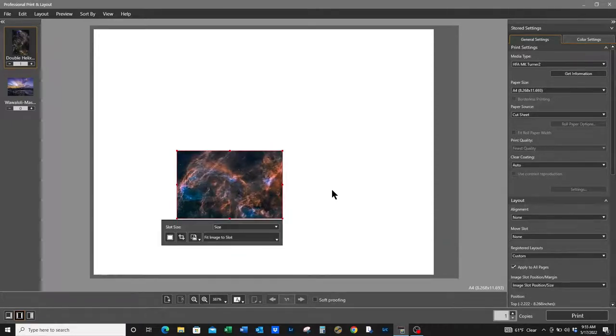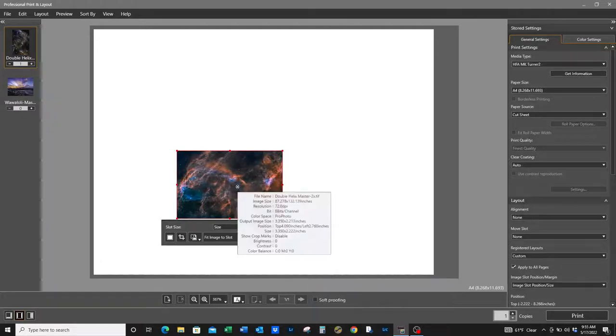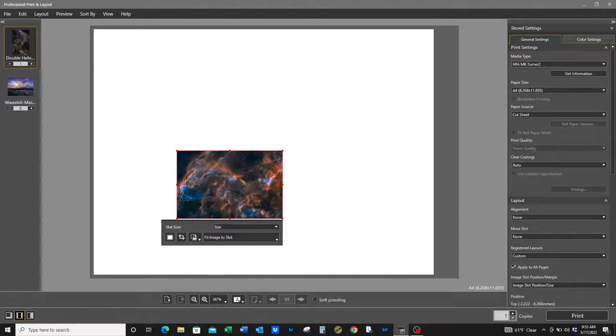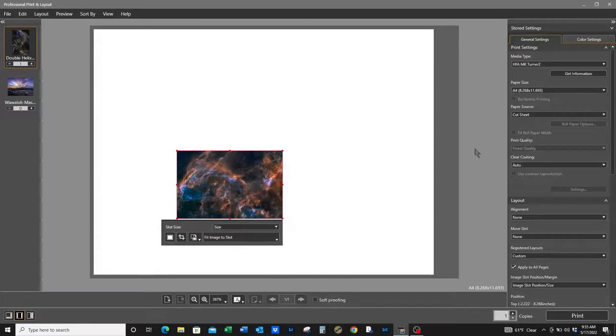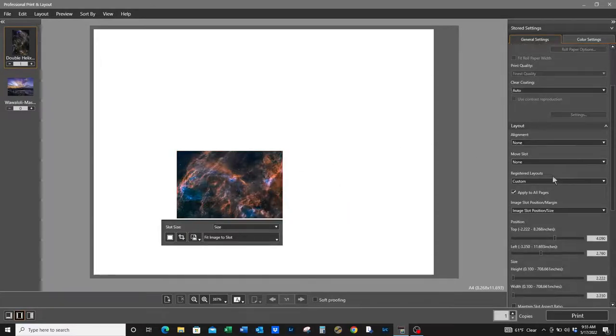Let's hover over it to see what we're working with. Position top 4.09, left 2.76, size needs to be decreased. So let's do that.